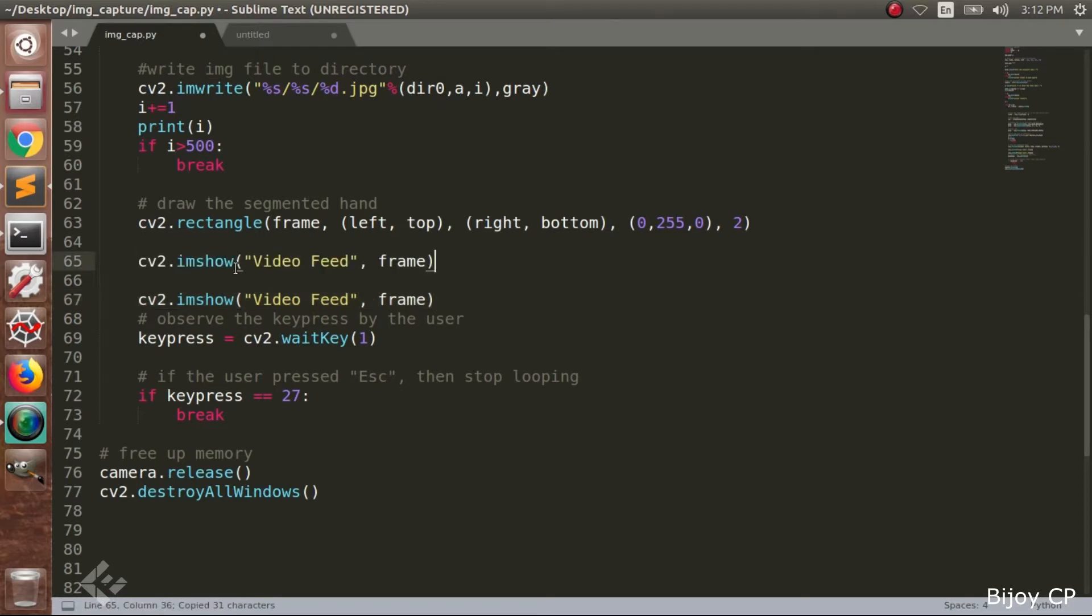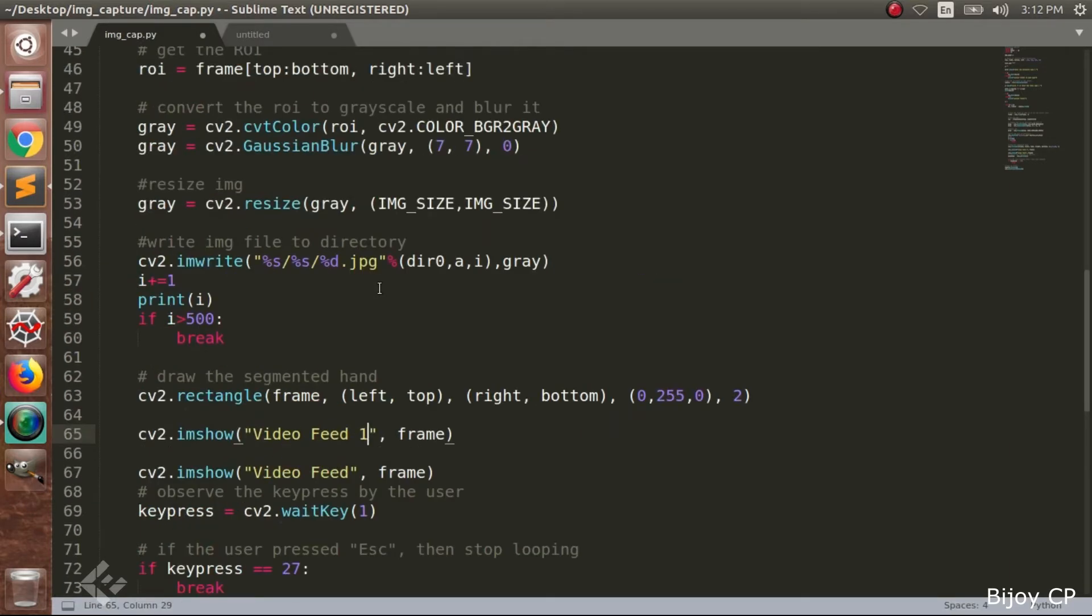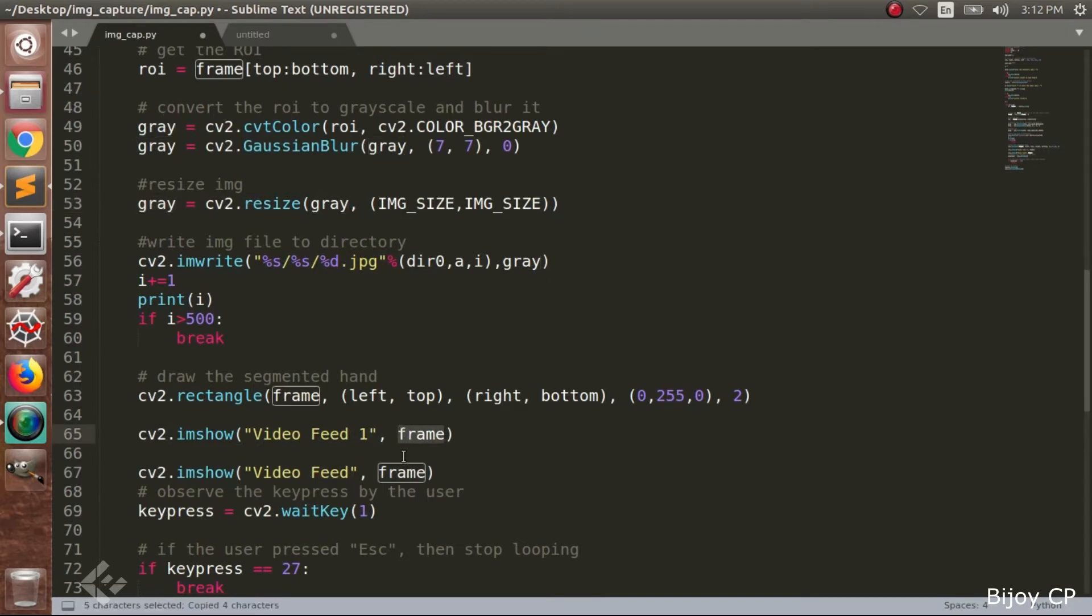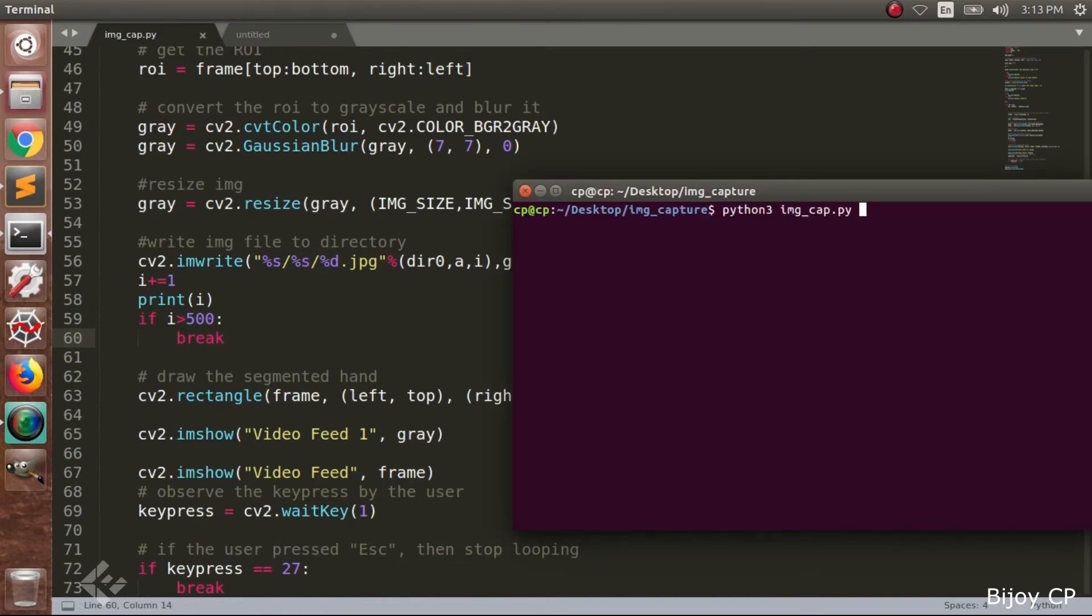Next we have to add another window for showing the grayscale image of the ROI region. And that will be our output image. Now run the program and see how the program is working.